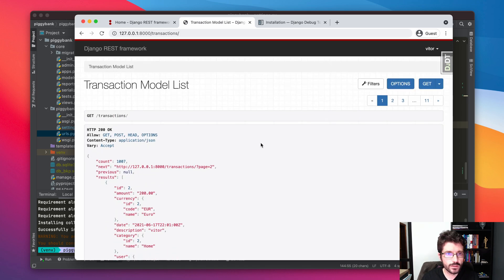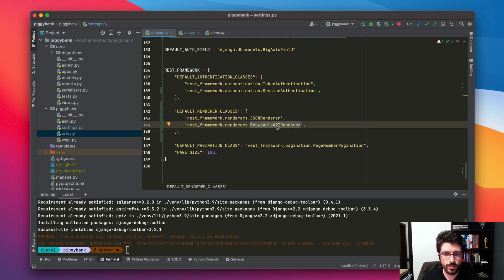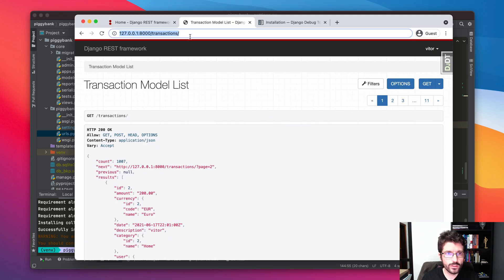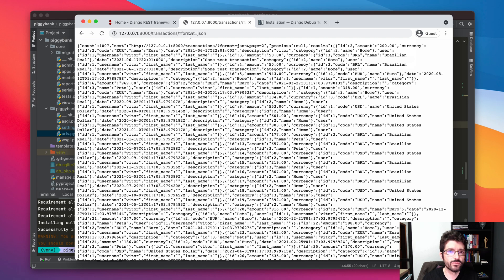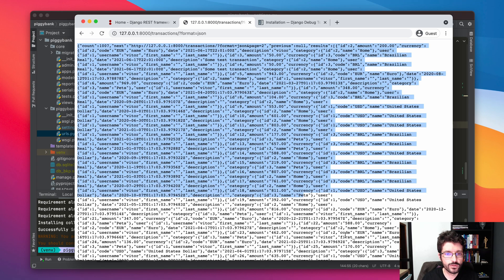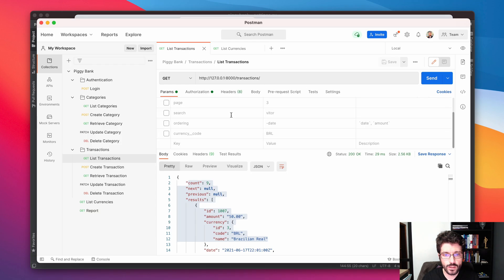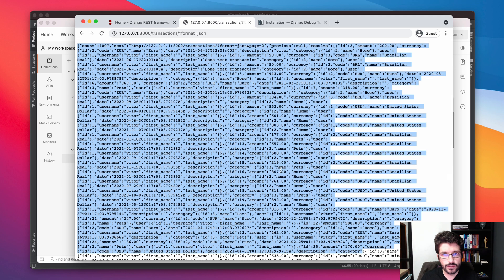The API knows to use the Browsable API renderer because of the HTTP header. One way to ask for a different format is to pass the format parameter in the URL, for example format=json. That returns the same data as in Postman.